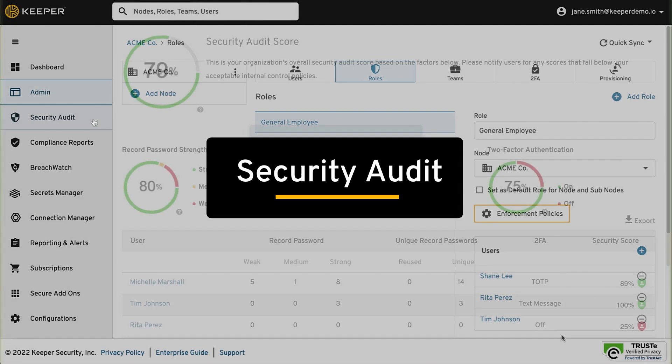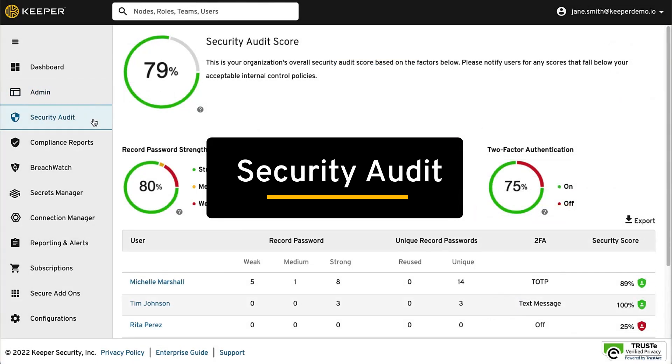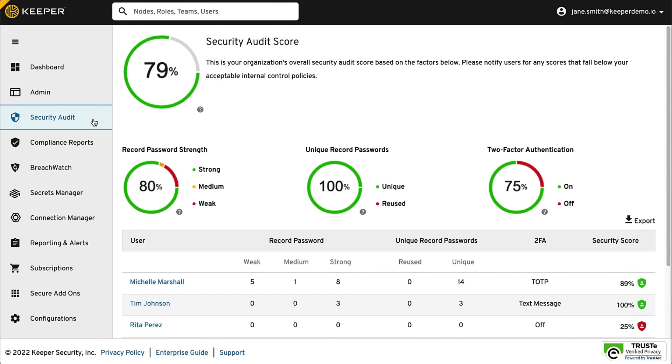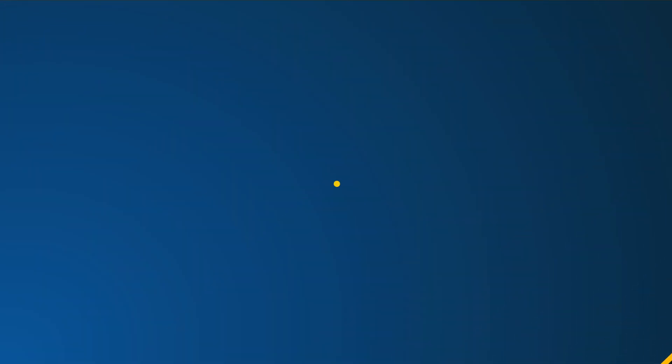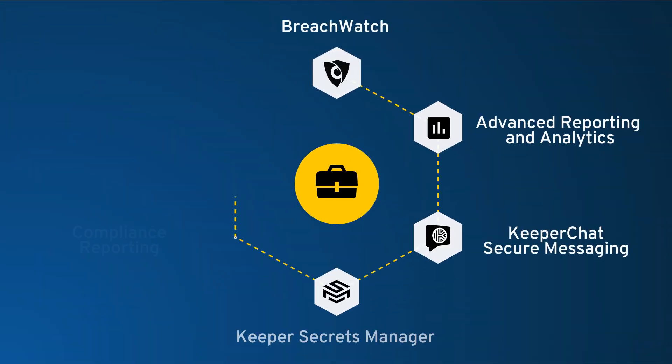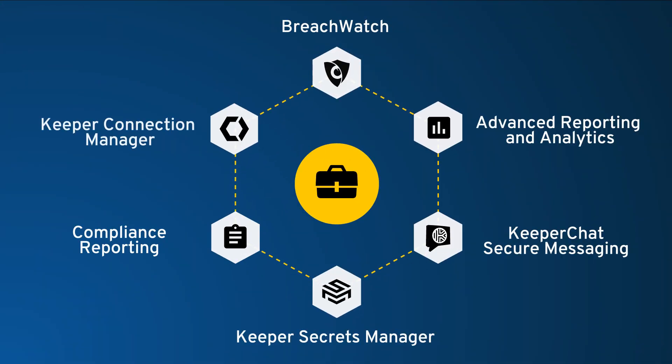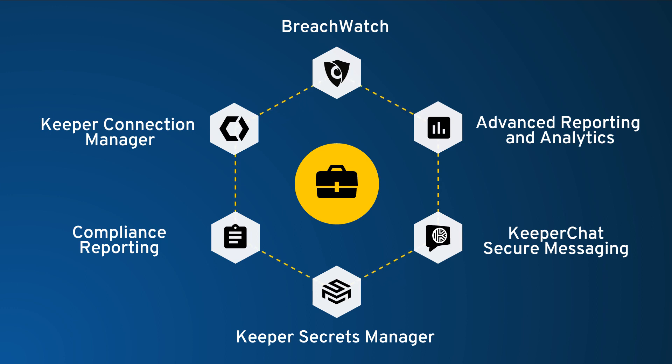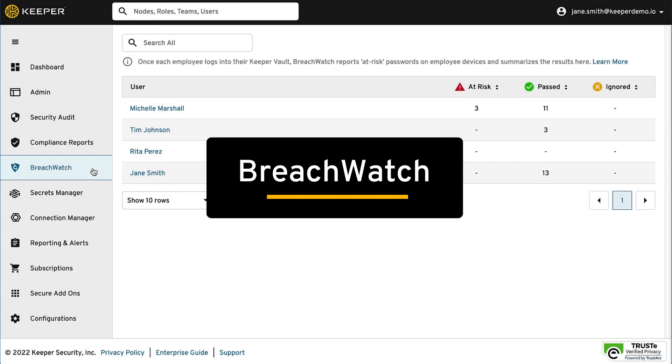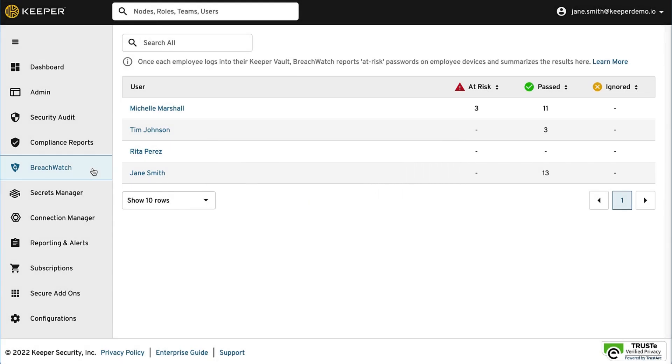The Security Audit screen provides a high-level view of password strength and reused passwords across team members. There are also a number of secure add-on features that are available to business customers. These can be added to your Keeper subscription at any time.